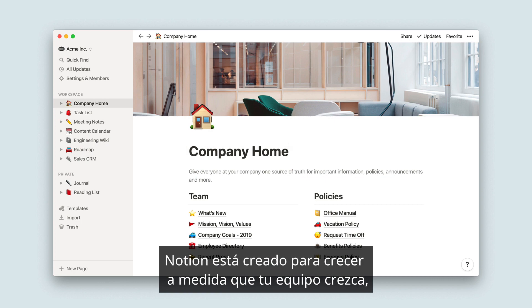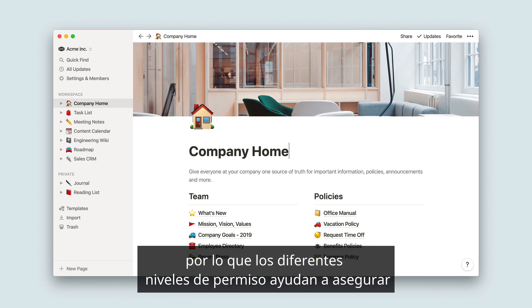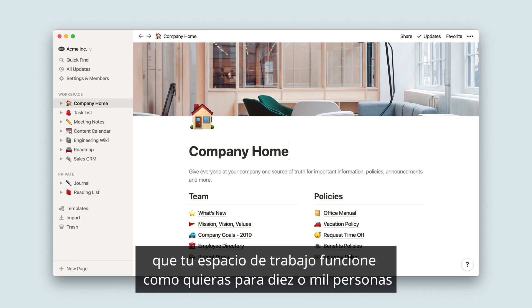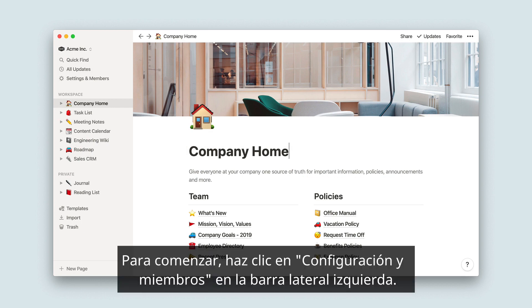Notion is built to scale with your team as you grow, so the different permission levels help to make sure your workspace works the way you want it to for 10 people or 1,000 people. To get started, click Settings and Members in your left-hand sidebar.